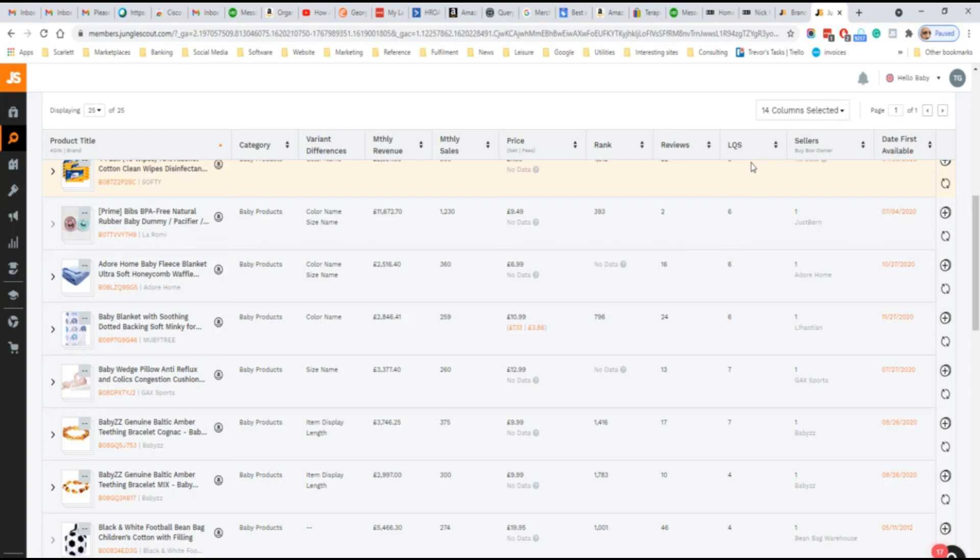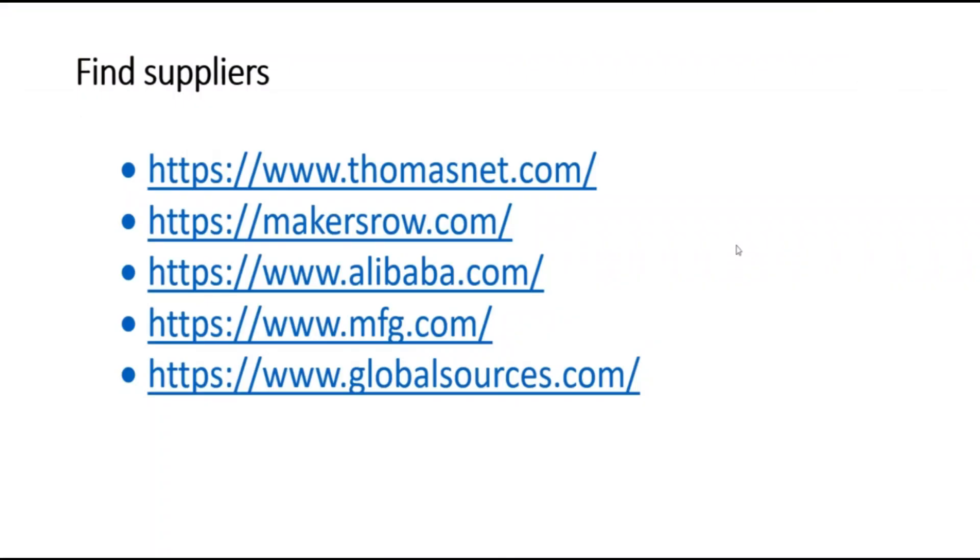You can also sell the same product on your other channels, for example, website or your Shopify site.